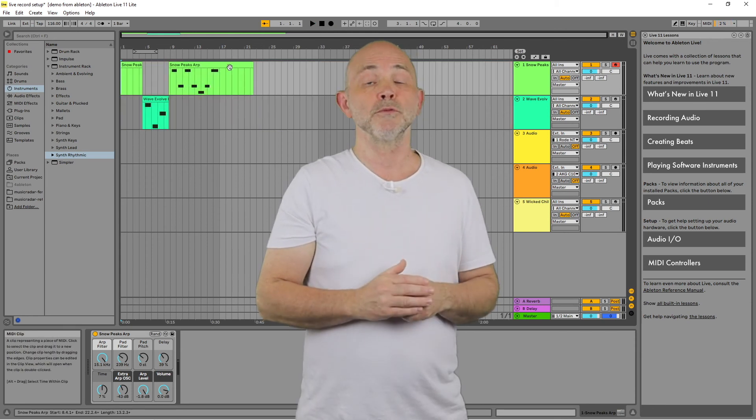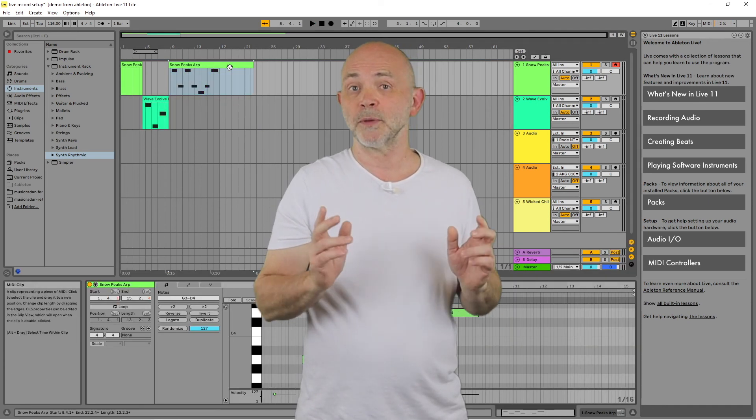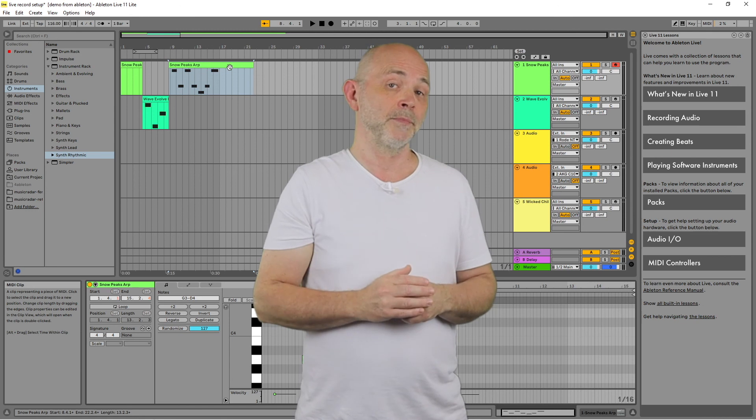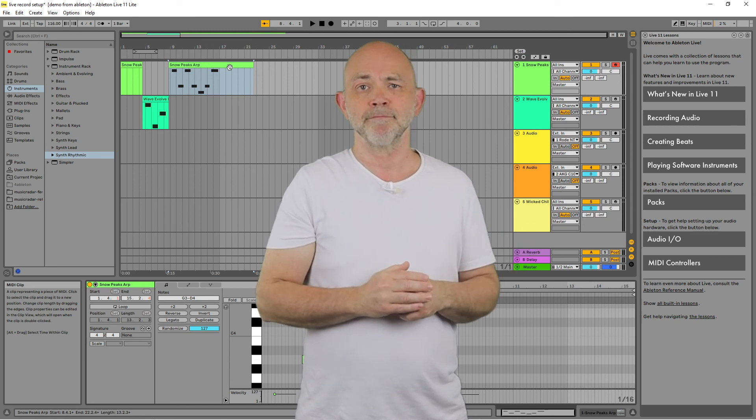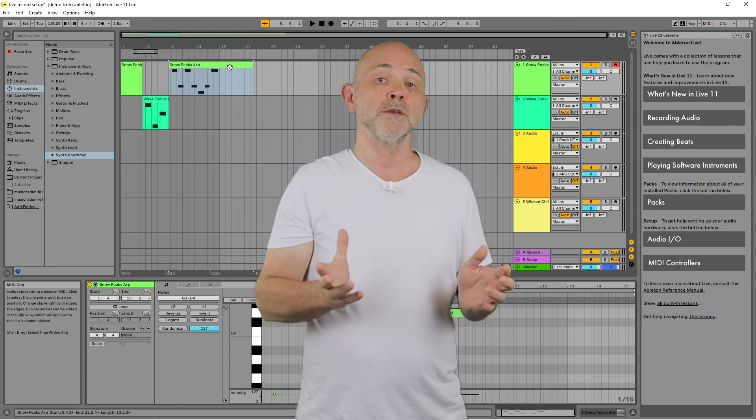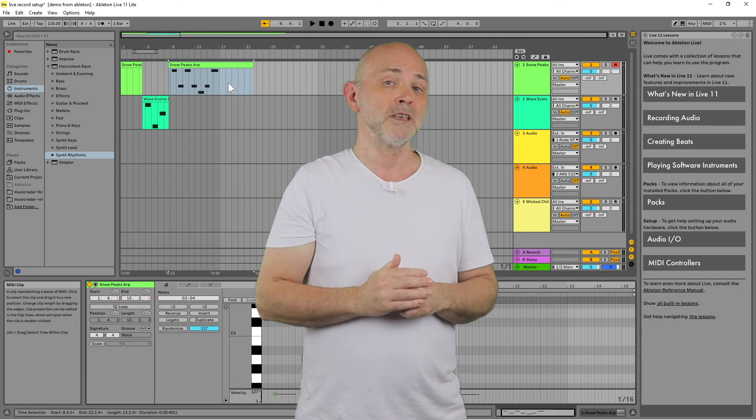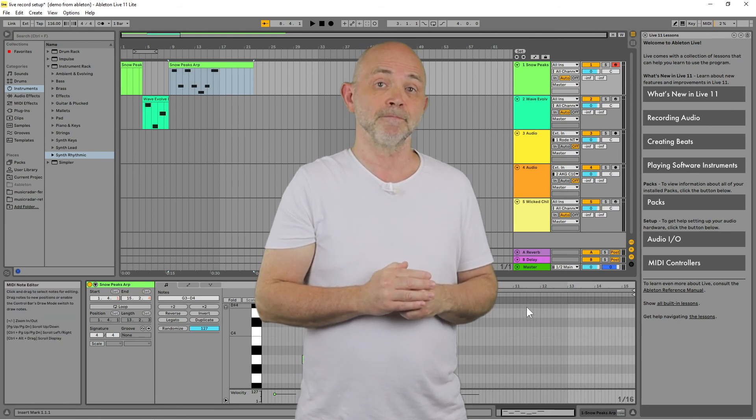The individual virtual instrument MIDI tracks can now be edited, including changing the volume, adding effects, or even changing the individual virtual instruments themselves.